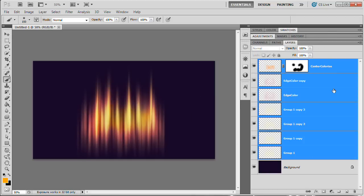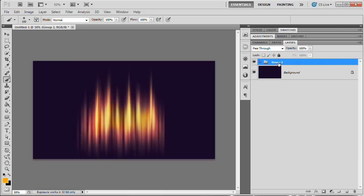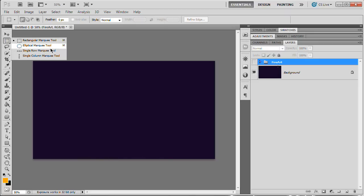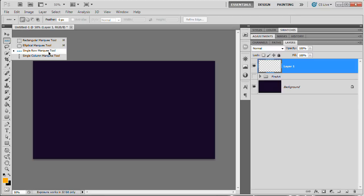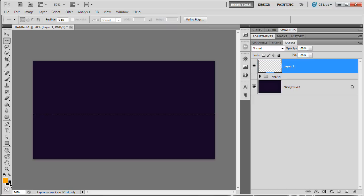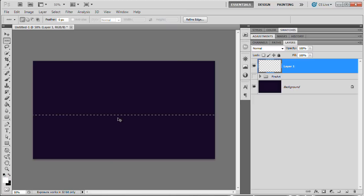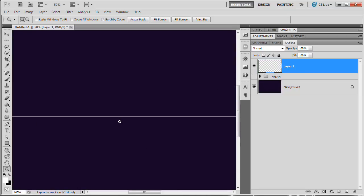Now group everything up — select all layers, Command/Control+G, and call it 'Fire Art'. Next, create a new layer and grab the Single Row Marquee tool (horizontal line, not single column). Click once to make a single-row selection. Hit D then X to make white the foreground color, then Alt+Backspace (Option+Delete) to fill with white. Command/Control+D to deselect — there's a nice white line.